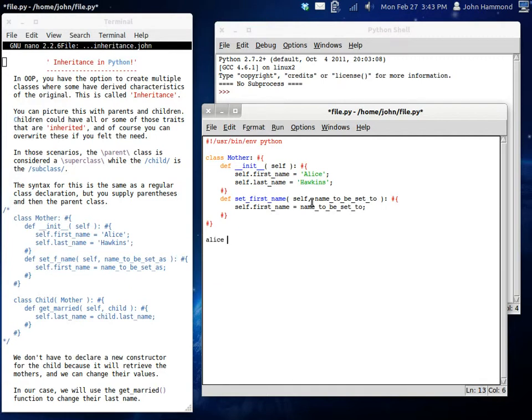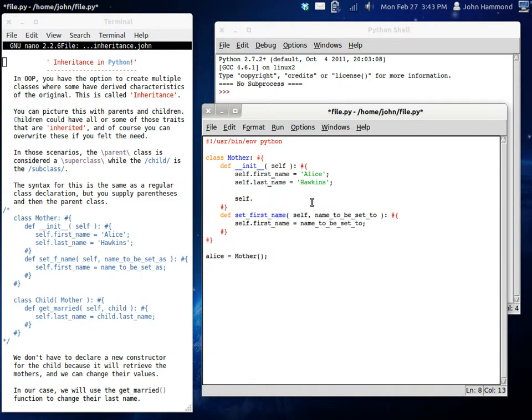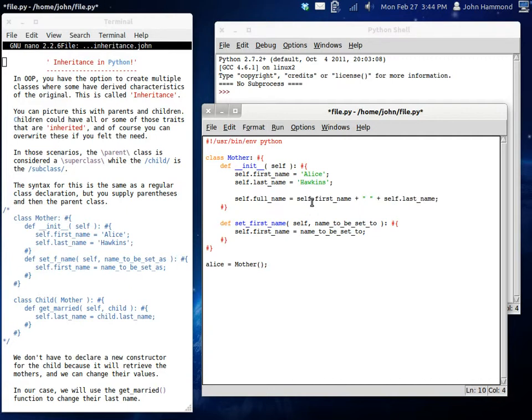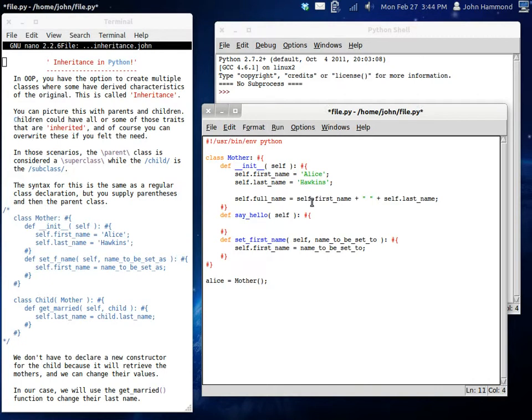So now let's create Alice. Alice is the mother. What I'm going to do here quickly is create a full name. And we can change that to self.firstName and we can concatenate a space onto there and then concatenate her last name. I can create a new function to say hello, just so we have a little bit of output. And we can just display self.fullName says hello.